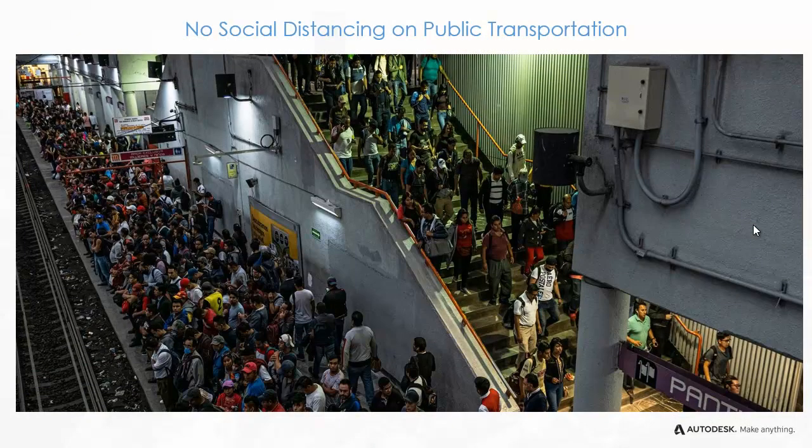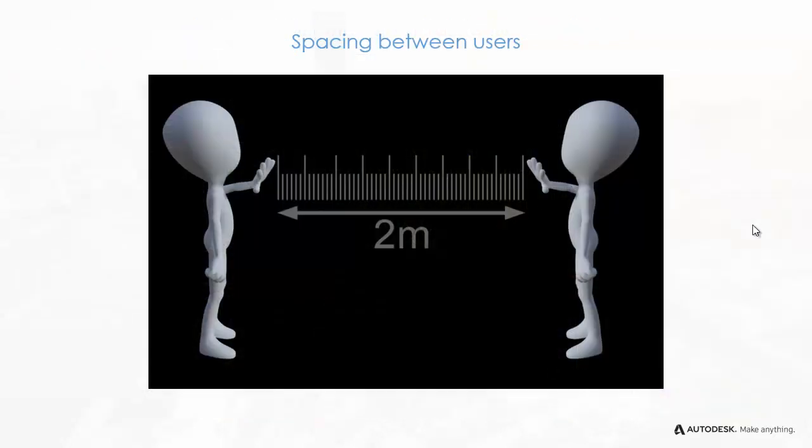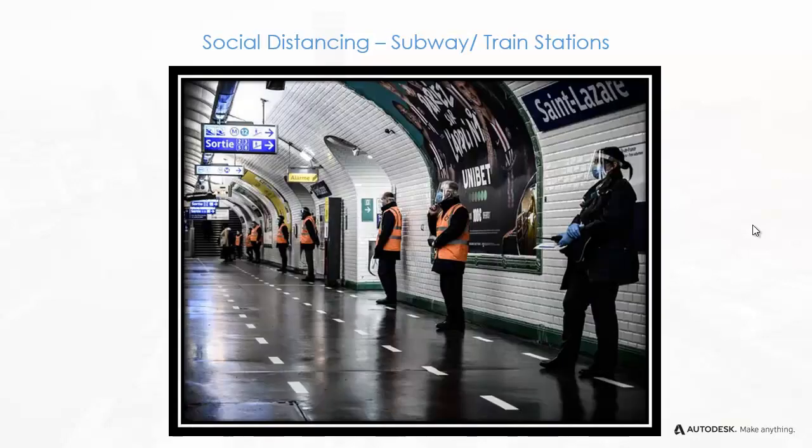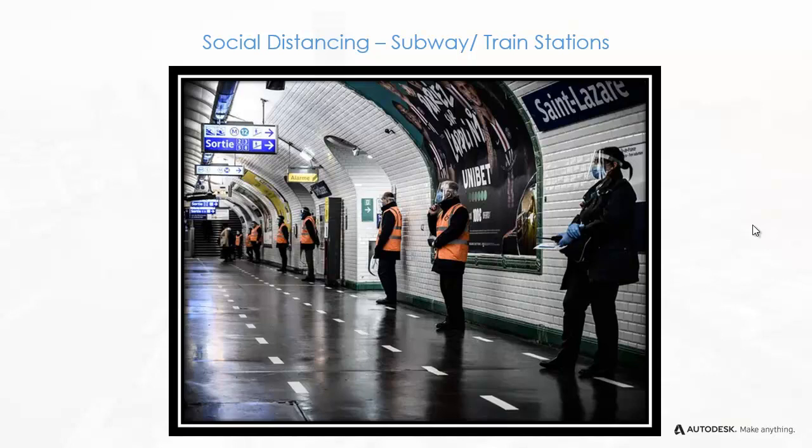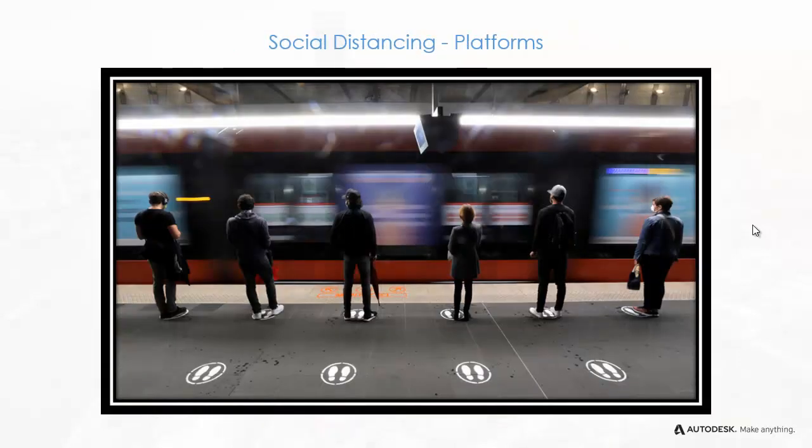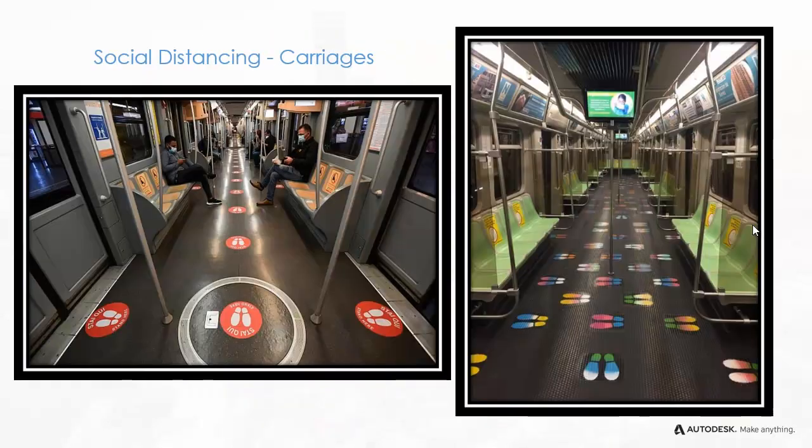Frequently, train stations are overcrowded at peak hours. New security guidelines mandate a six-foot spacing between passengers. Social distance must then be maintained throughout the station walkways, platforms, and train carriages.